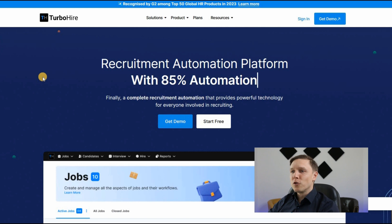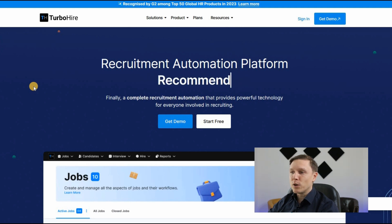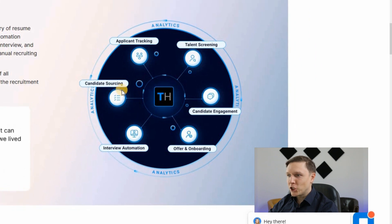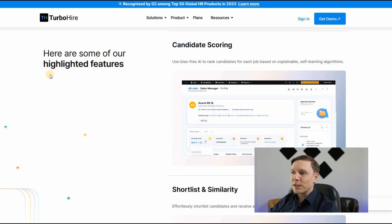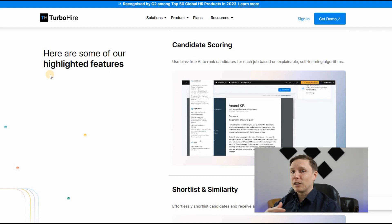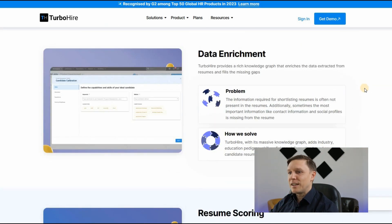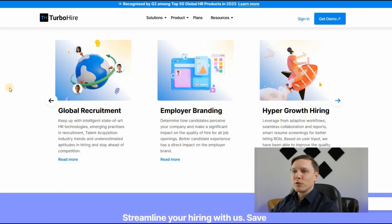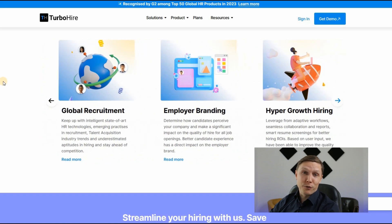The paid tool is called TurboHire.co, a complete recruitment automation platform. With this tool you can have talent screening, candidate engagement, offer and onboarding, interview automation, candidate sourcing, and applicant tracking. It uses bias-free AI to rank candidates for each job based on explainable self-learning algorithms. It automatically checks incoming resumes, extracts and scores data, finds similar candidates, and lets you establish smart career pages. Check out TurboHire.co to boost your HR processes.